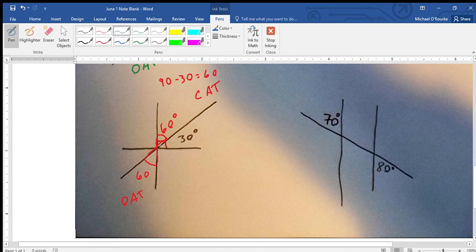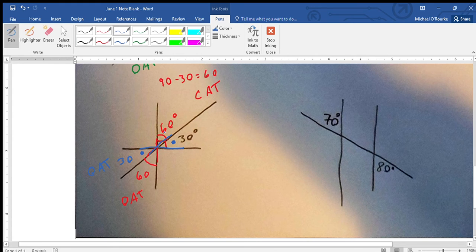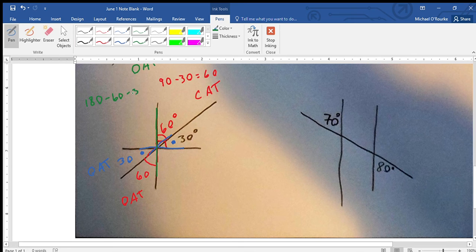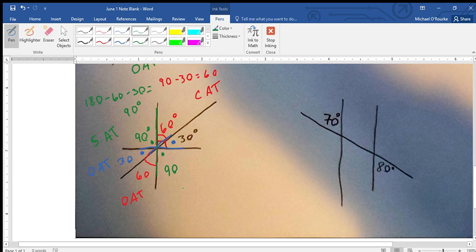I'm going to switch colors and switch my thought. Looking at this line and this line — this angle here equals this angle here, so that equals 30 degrees and that's OAT. And lastly, we have a straight line going all the way through, so a straight line is 180 degrees. We have two angles out of it, so we're going to minus off 60 and minus off 30, which equals 90 degrees — SAT. And lastly, this one equals this one — that's 90 degrees because of OAT, Opposite Angles.